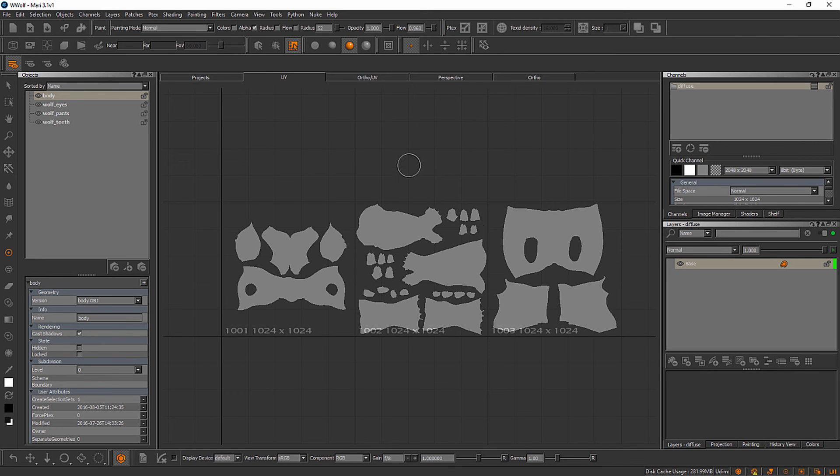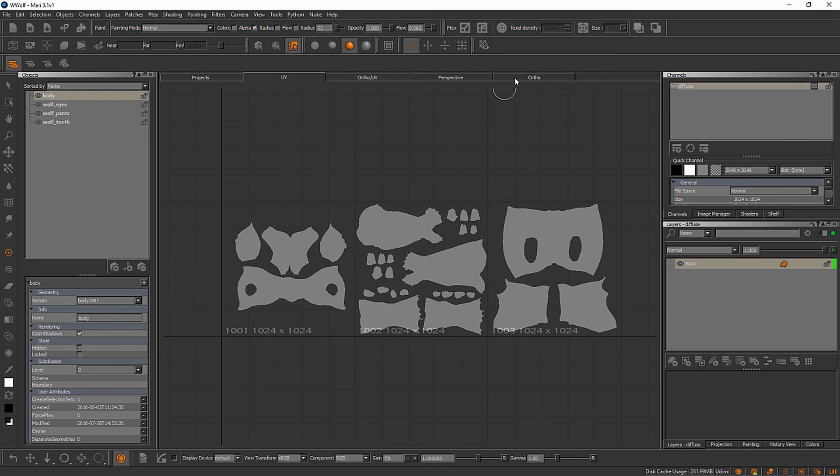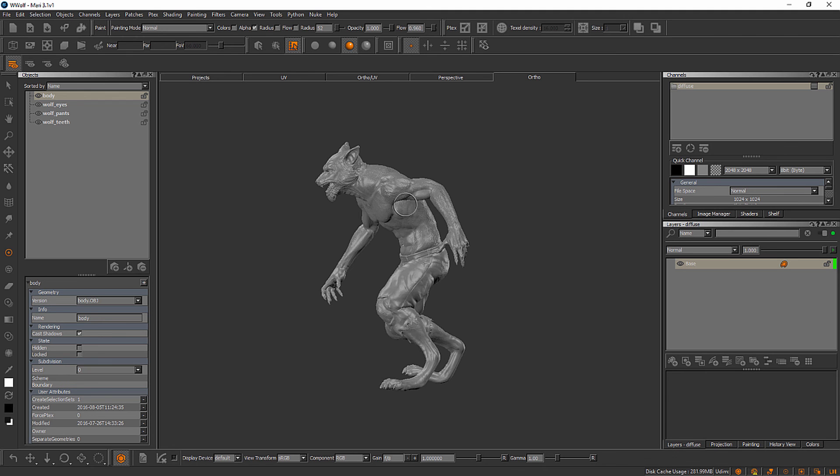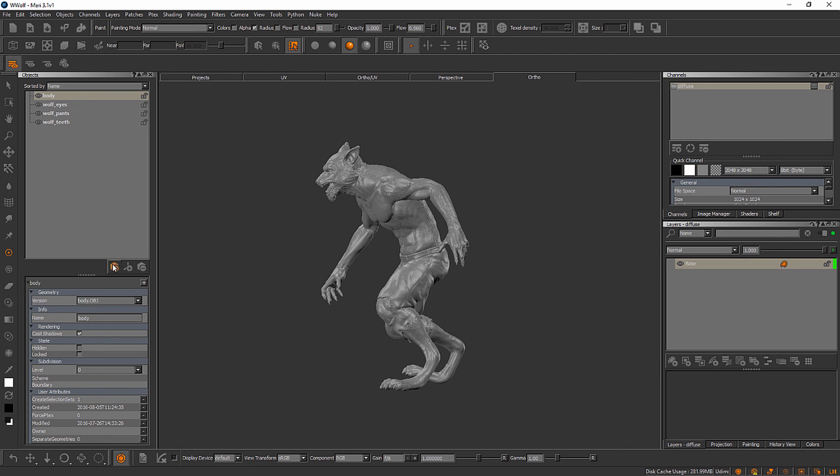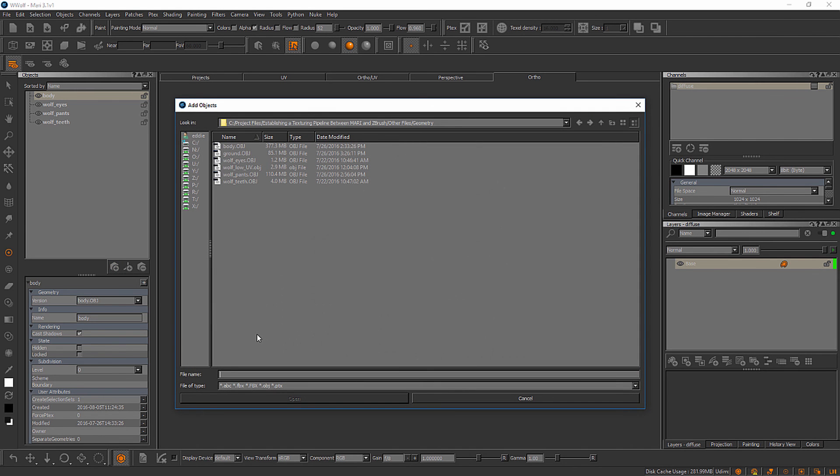To wrap this video up, I wanted to show you how we can bring in an additional object. In the case of this asset, I'm going to bring in the ground geometry. Fair warning, the ground geometry does not have a UV layout. But we can bring it in and use PTEX so that we can apply per-face textures to that particular mesh. Over here in our objects palette, let's click on this button right here and that will give us the option to add in an object. I'll simply select my ground object here and hit open.